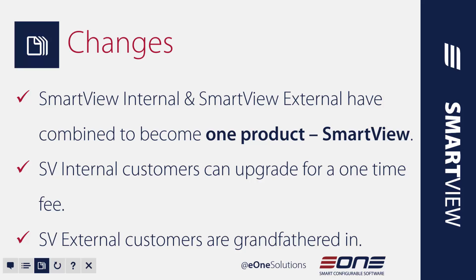Some of the changes that we made are really around the pricing and the structure of SmartView. Now as you know SmartView is our tool that makes working with SmartList a whole lot easier. Prior to just a week ago we actually sold SmartView as two separate products, SmartView Internal and SmartView External. What that meant was that SmartView Internal gave you access to your SmartList from the menu structure while you were logged into GP, and SmartView External meant you could access it from a separate desktop application without ever taking up a GP user license.